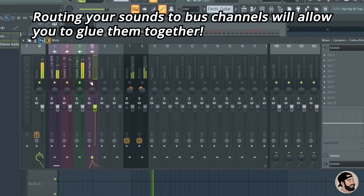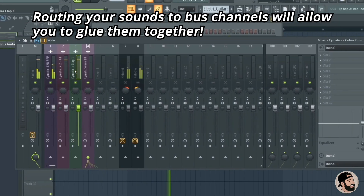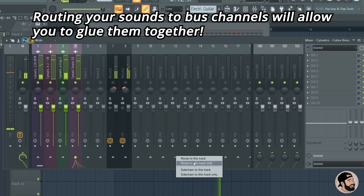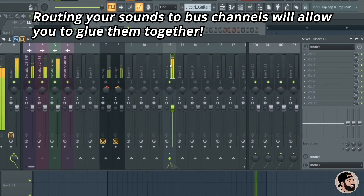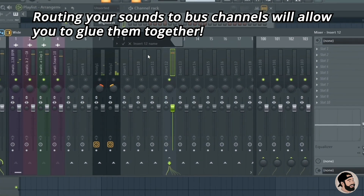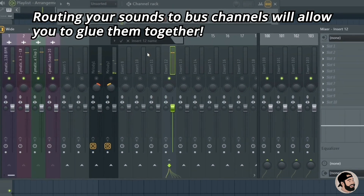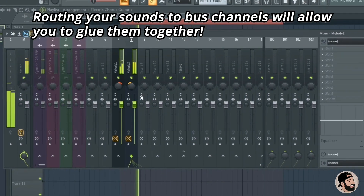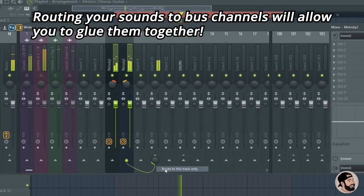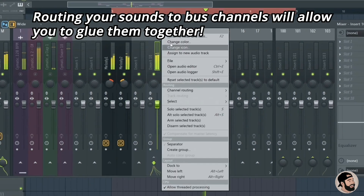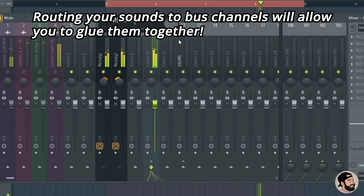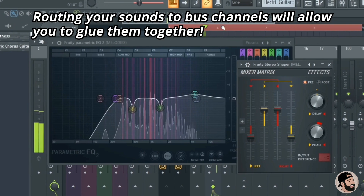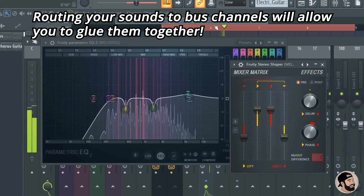If you want to route sounds into a bus channel, just click, drag, and highlight all the sounds you want routed, go to an empty track, and hit Route to This Track Only. Then you can rename it whatever you like — melody bus, drum bus, etc. Bussing your instruments is a great technique; it helps glue your instruments together, and if you want an effect on a group of sounds, it speeds up that process and cuts down on CPU as well.